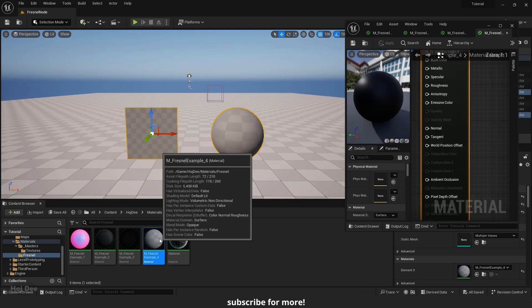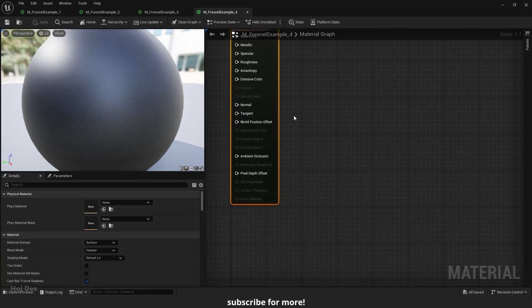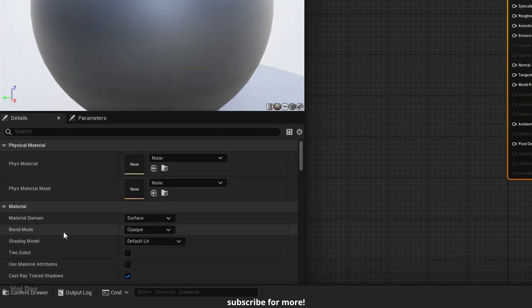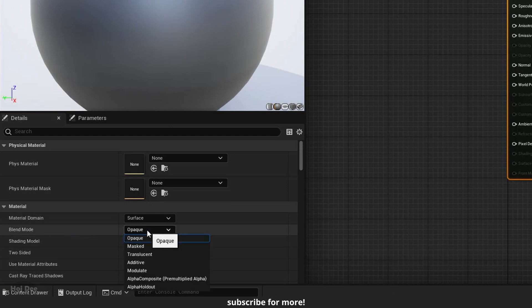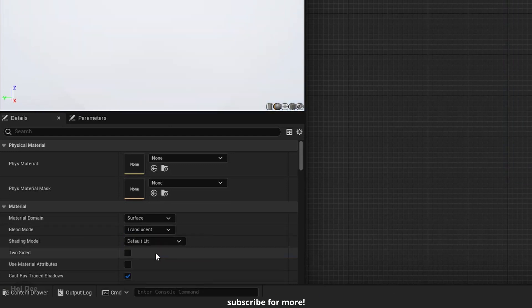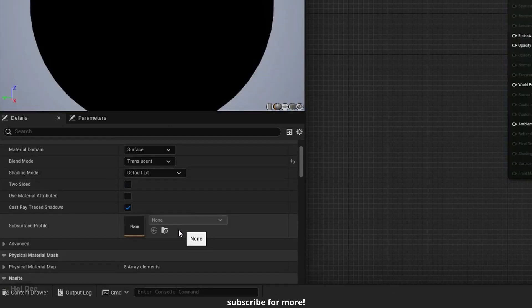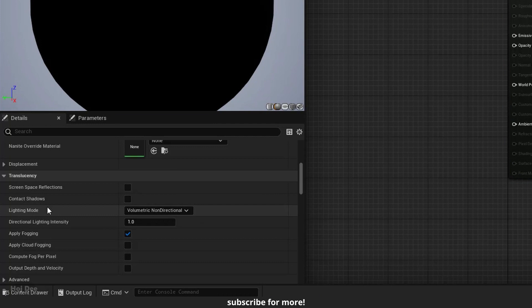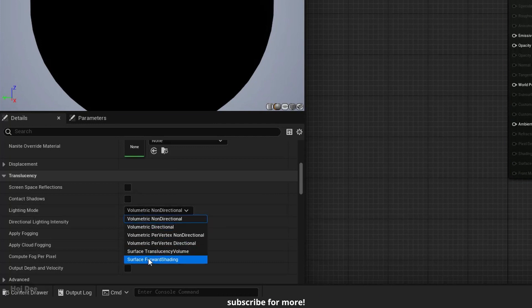Open it. On the left, change its blend mode to translucent. Scroll down and under translucency, set the lighting mode to surface forward shading.